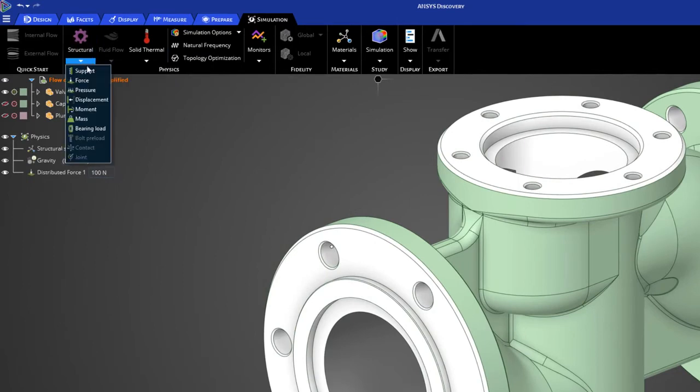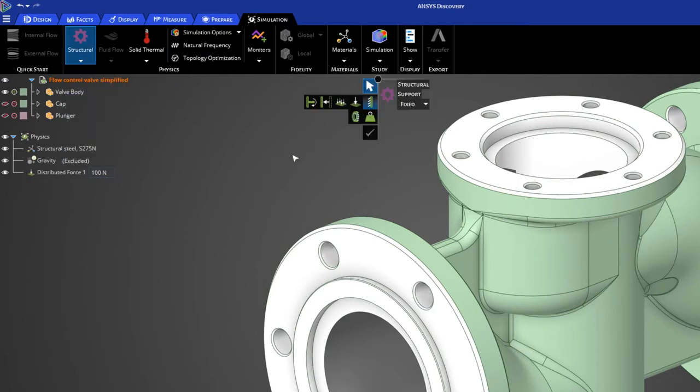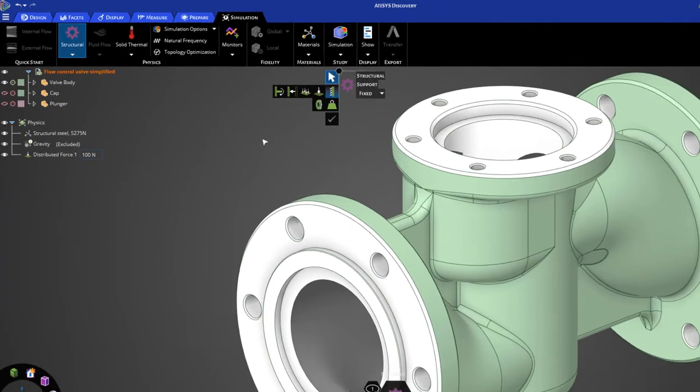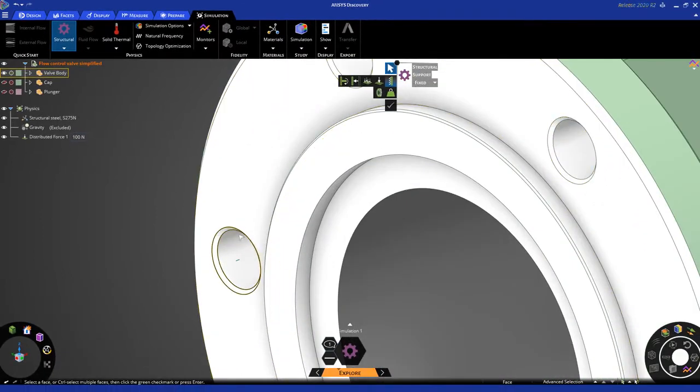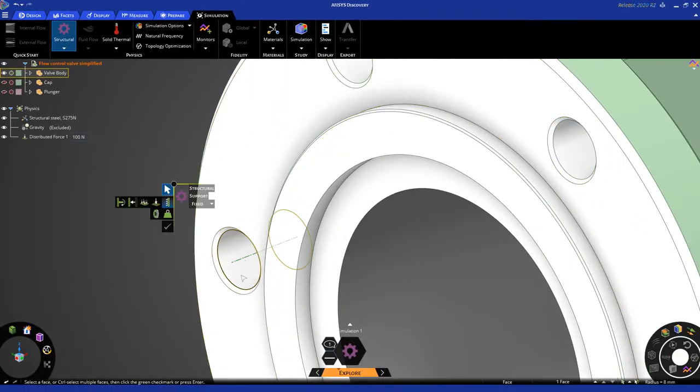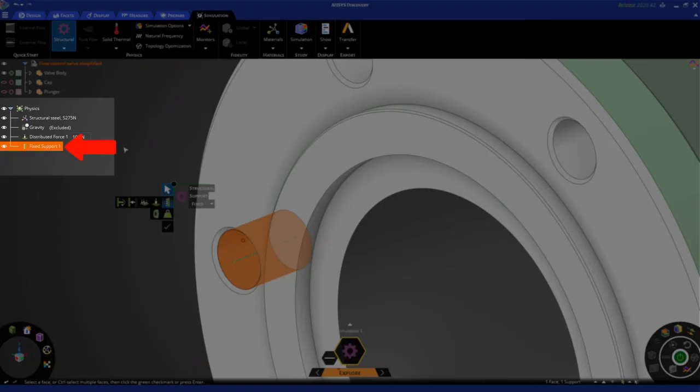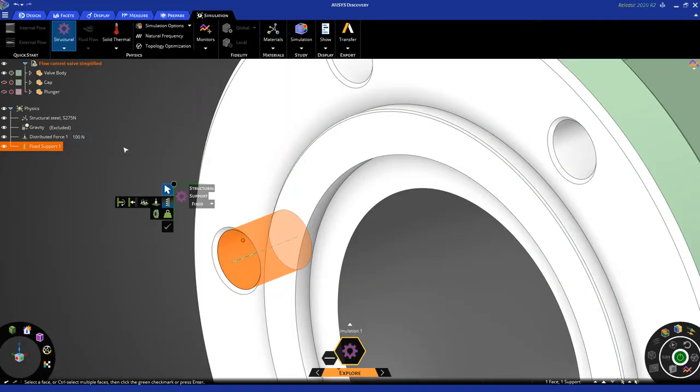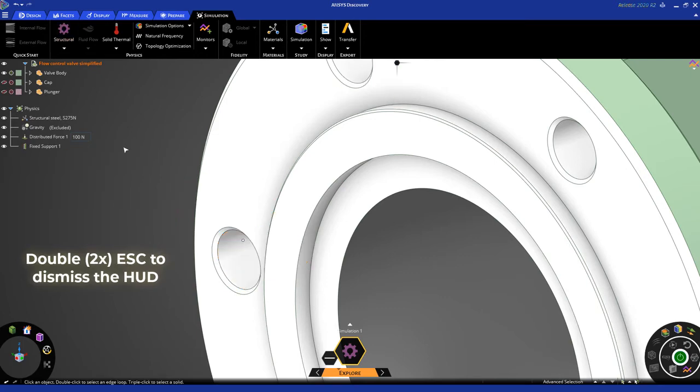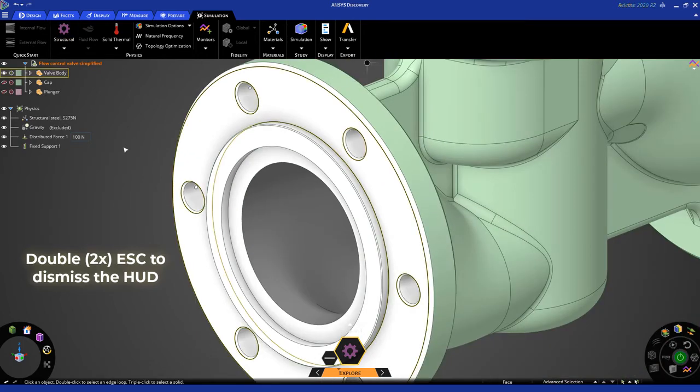Now, from the simulation ribbon, let's apply a structural support. You'll notice that that launches the heads-up display. Now, let's go in here and click the geometry, and apply the appropriate inputs, and click the check mark. And you'll see, once again, on the physics tree, that particular fixed support input shows up. And I want to remind you that you hit Escape two times to dismiss the HUD.